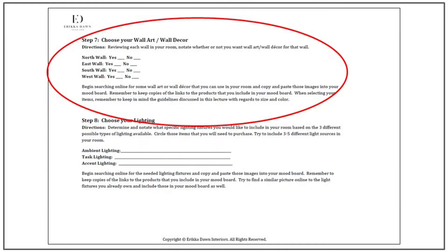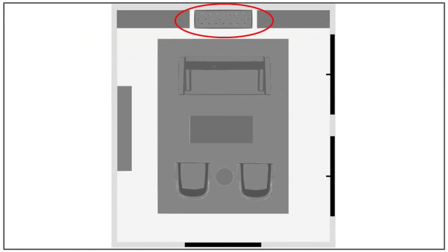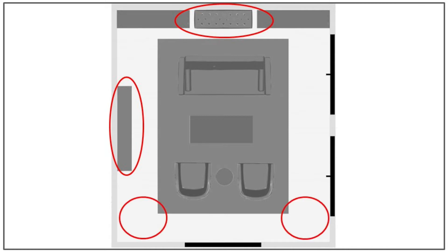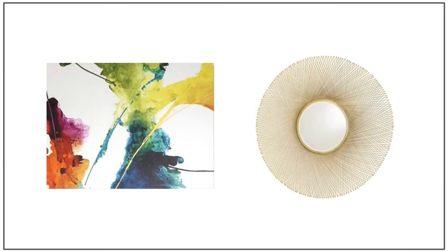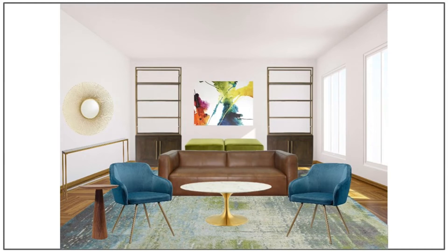Moving on to step 7, choose wall art and wall decor. Looking at my floor plan, I definitely want some artwork for the north wall, and I'd like something over the console table on the west wall. I don't need wall art for the remaining two walls, as the east wall is nearly all windows and the south wall has a large cased opening. For between the two bookcases, I've selected a striking contemporary abstract artwork piece with the same green as the bench. For over the console table, I've chosen a beautiful round brass mirror.